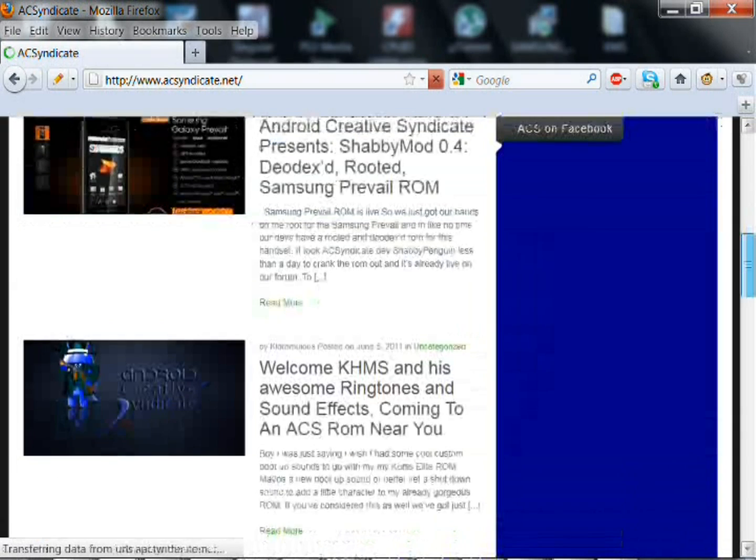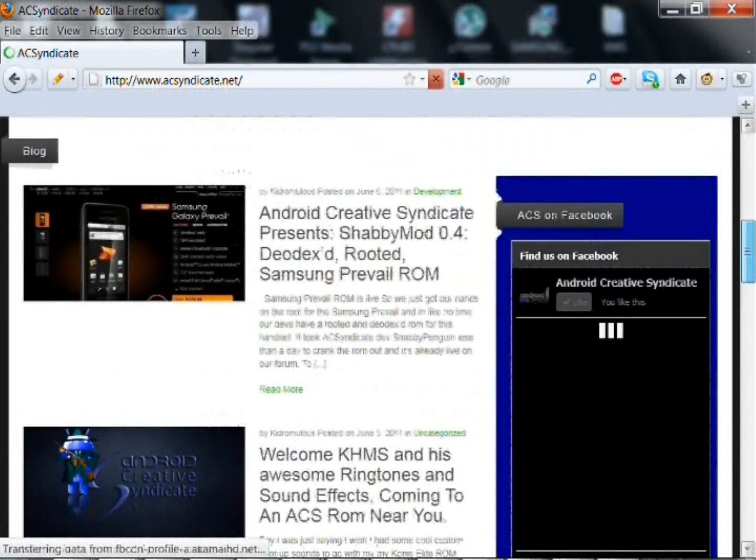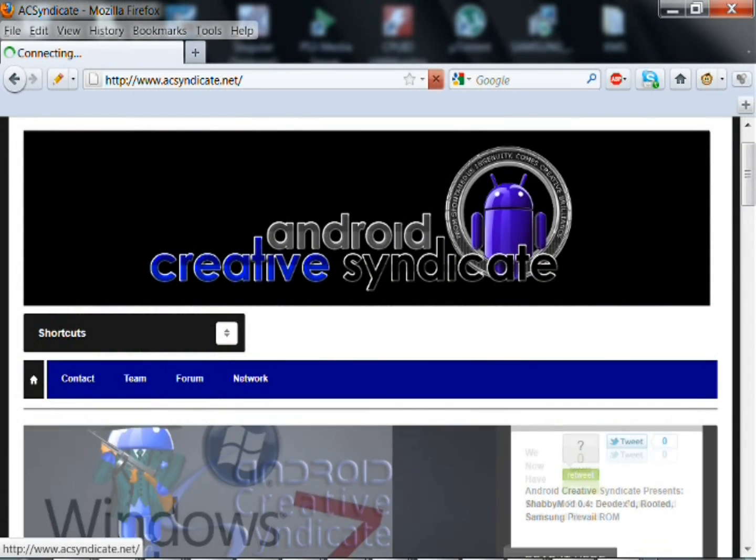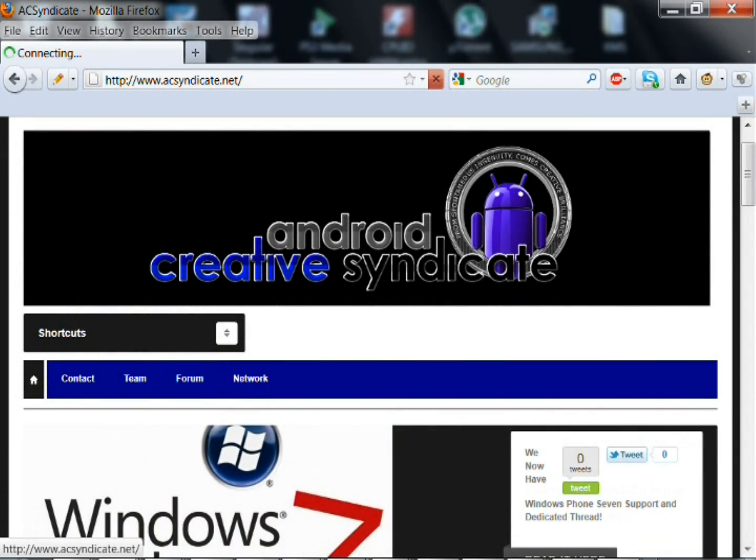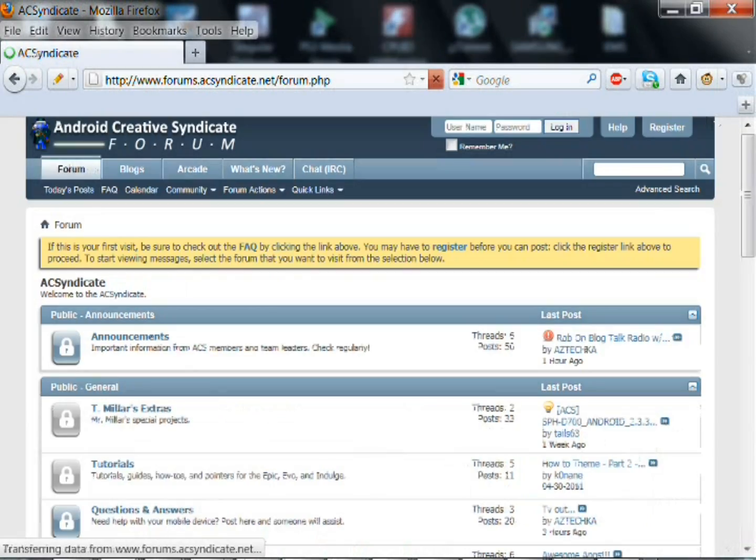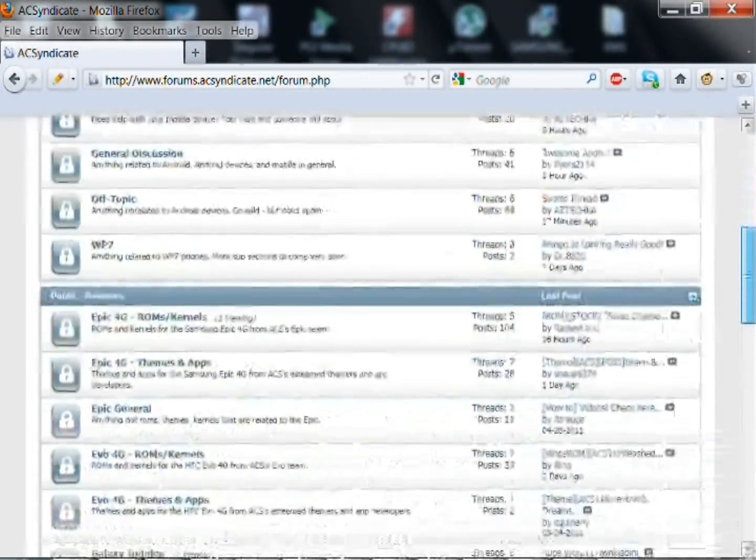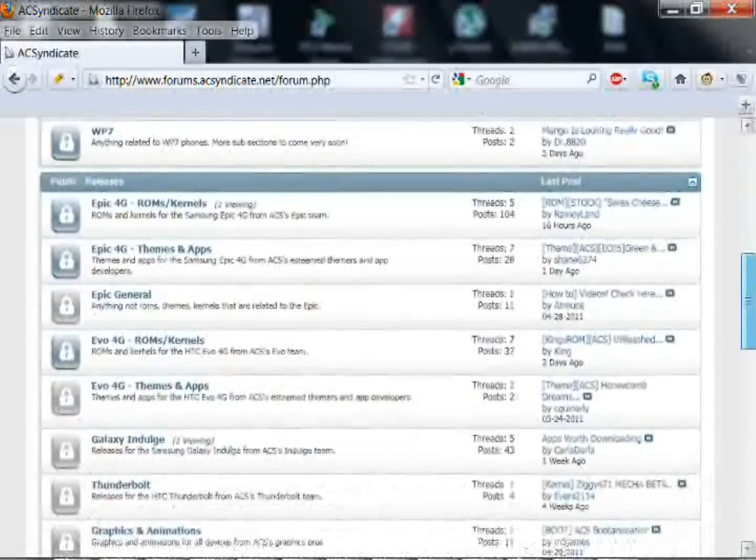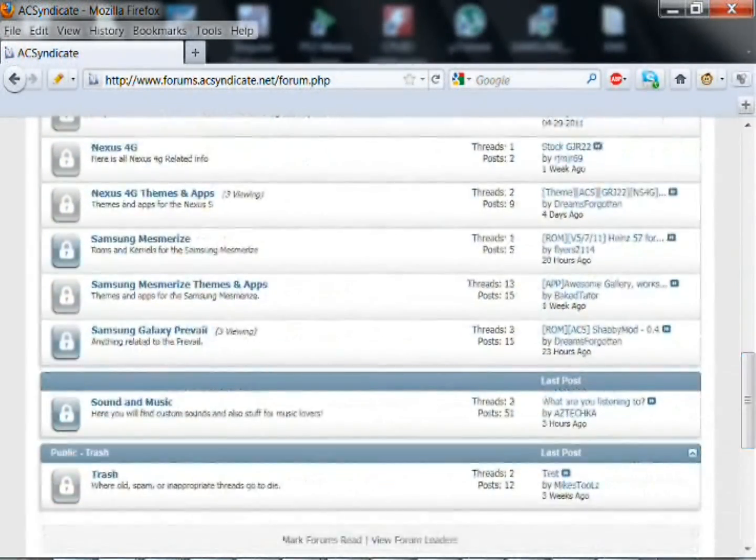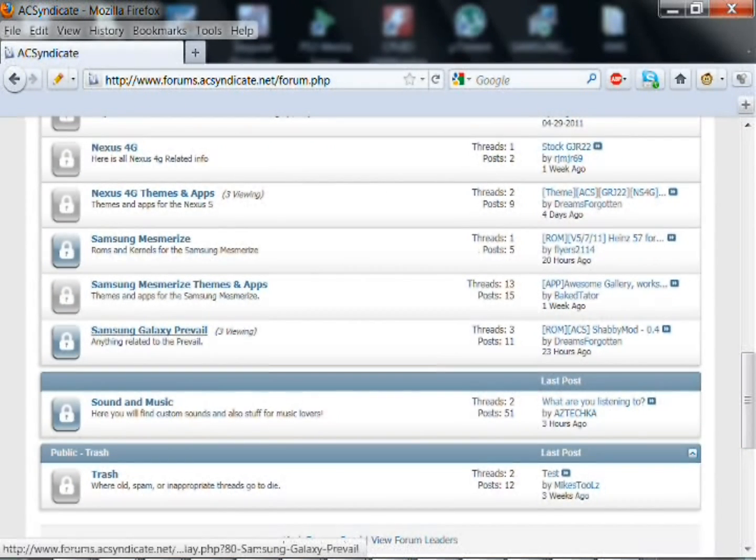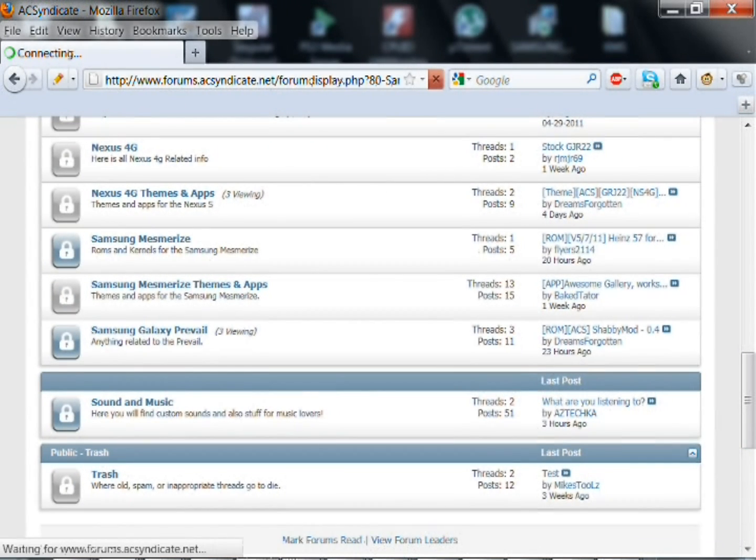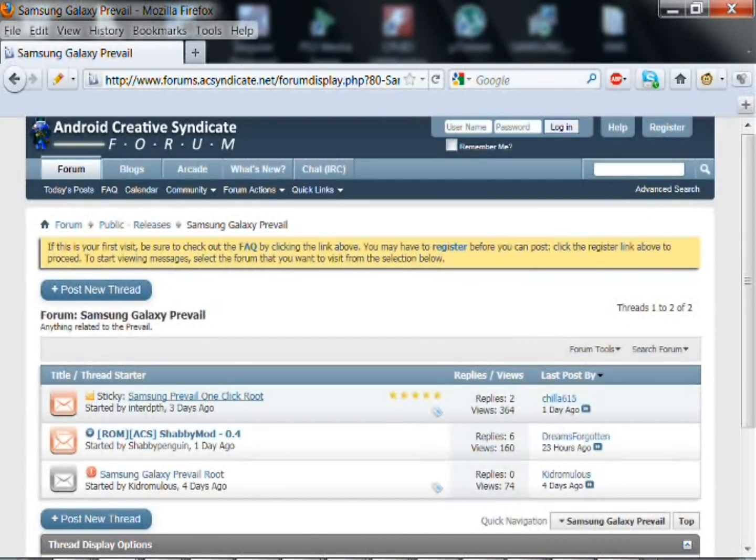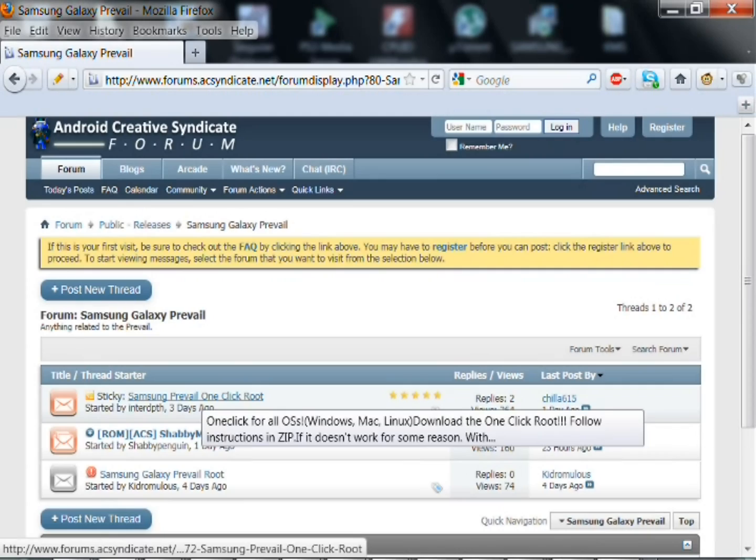First you're going to need to go to the ETS website, I will link that in the description of the video. Once you go there, you're going to go to this screen right here and click on Samsung Prevail root and then click on the root in blank.